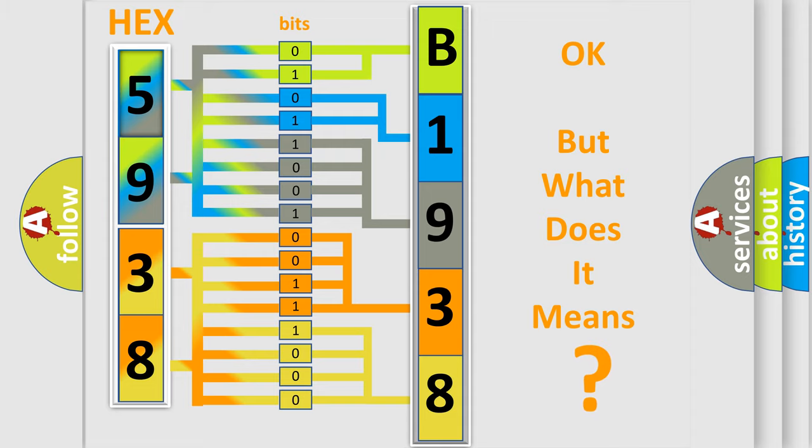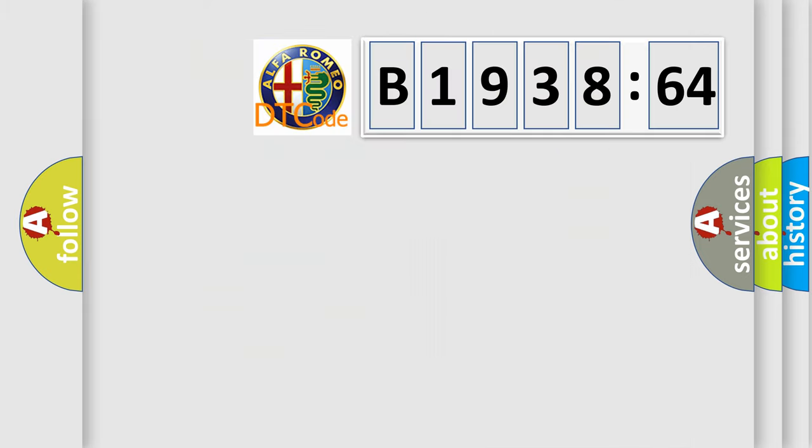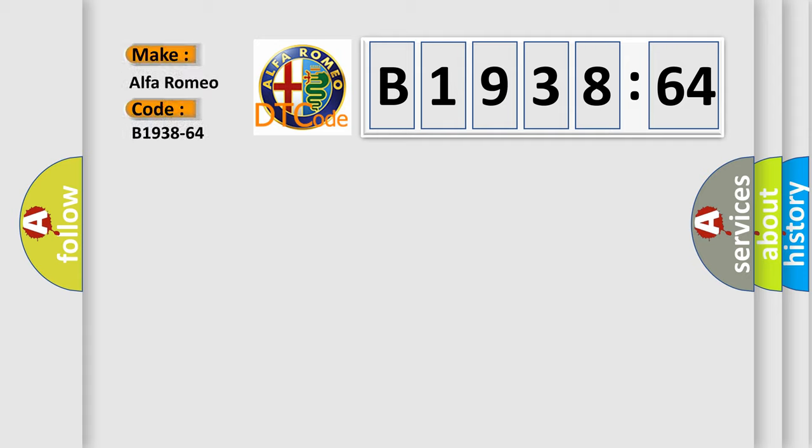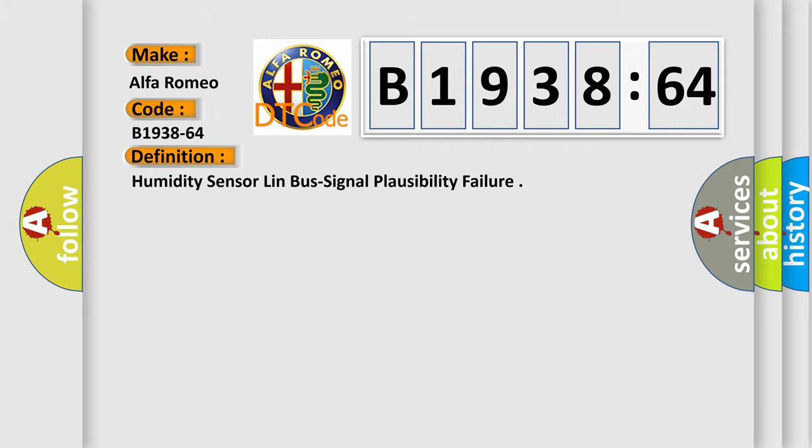The number itself does not make sense to us if we cannot assign information about it to what it actually expresses. So, what does the diagnostic trouble code B1938-64 interpret specifically for Alfa Romeo car manufacturers?